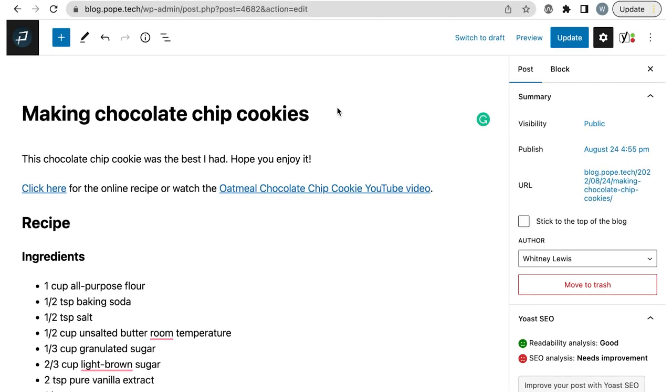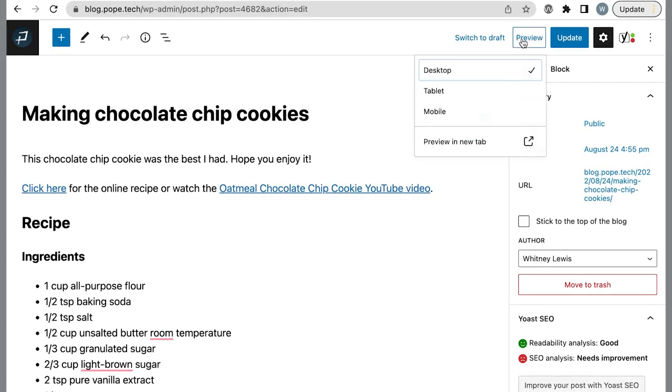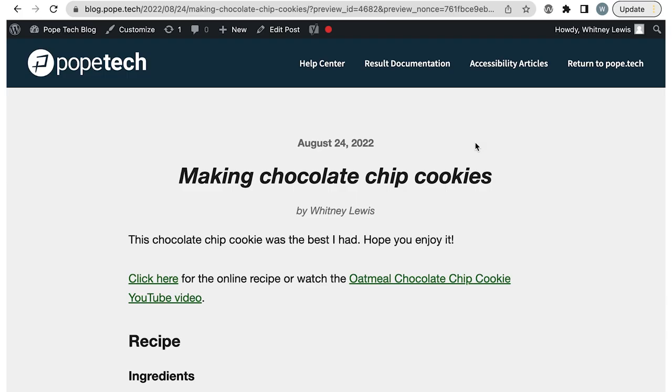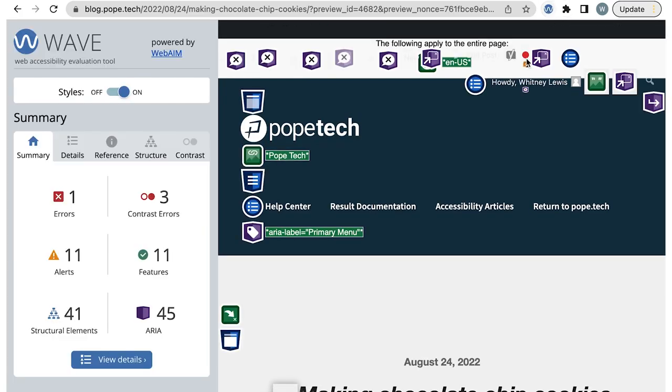I just updated a page. I'm going to open the preview of the updates before I publish the page. Next, I'll select the WAVE extension to activate WAVE and go to the details tab.